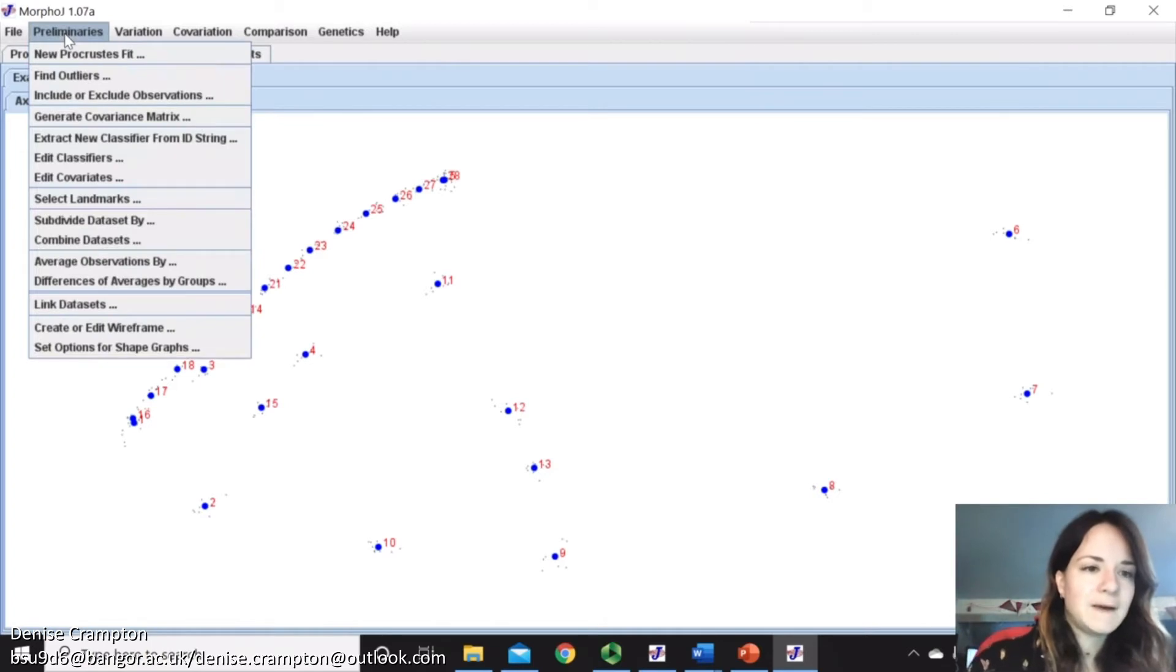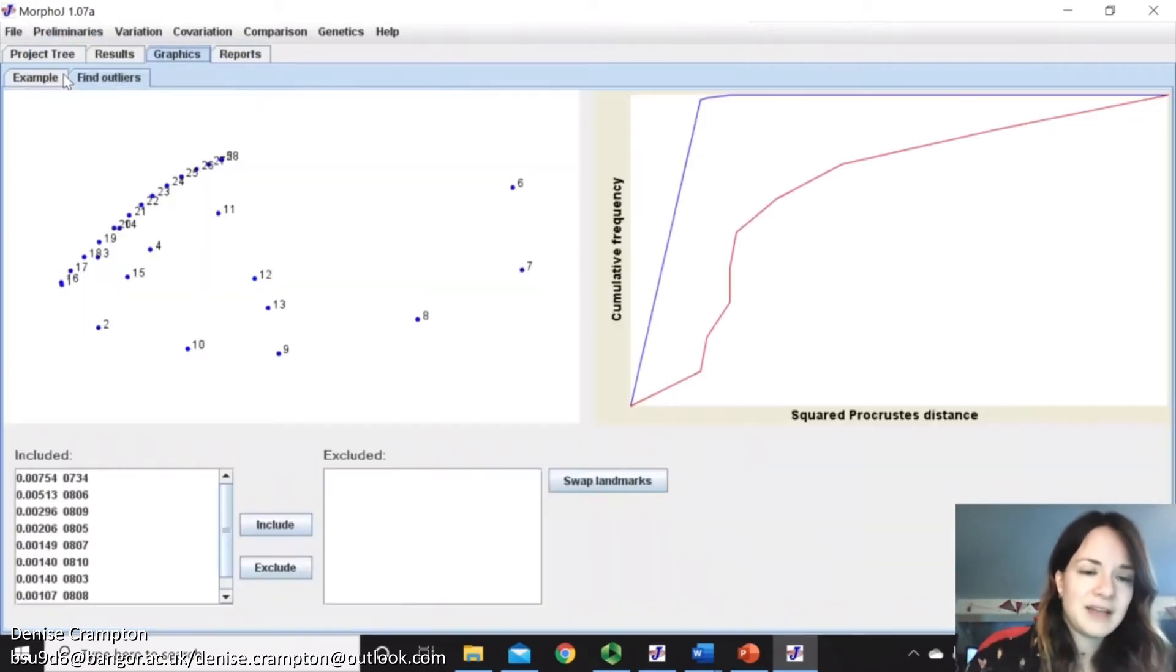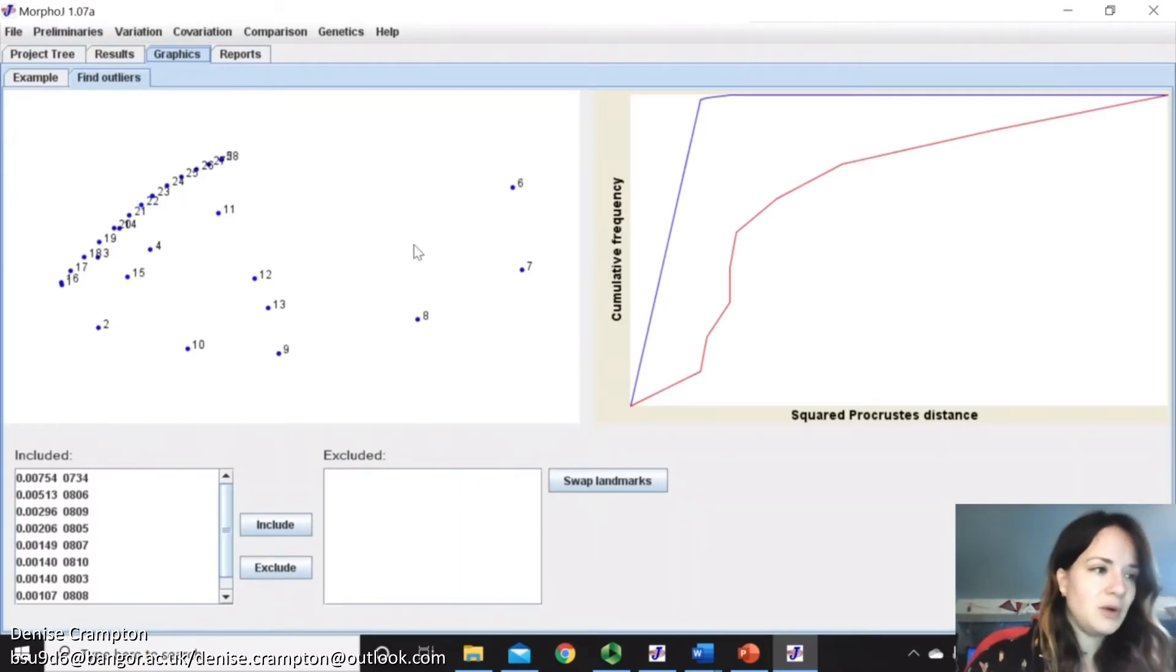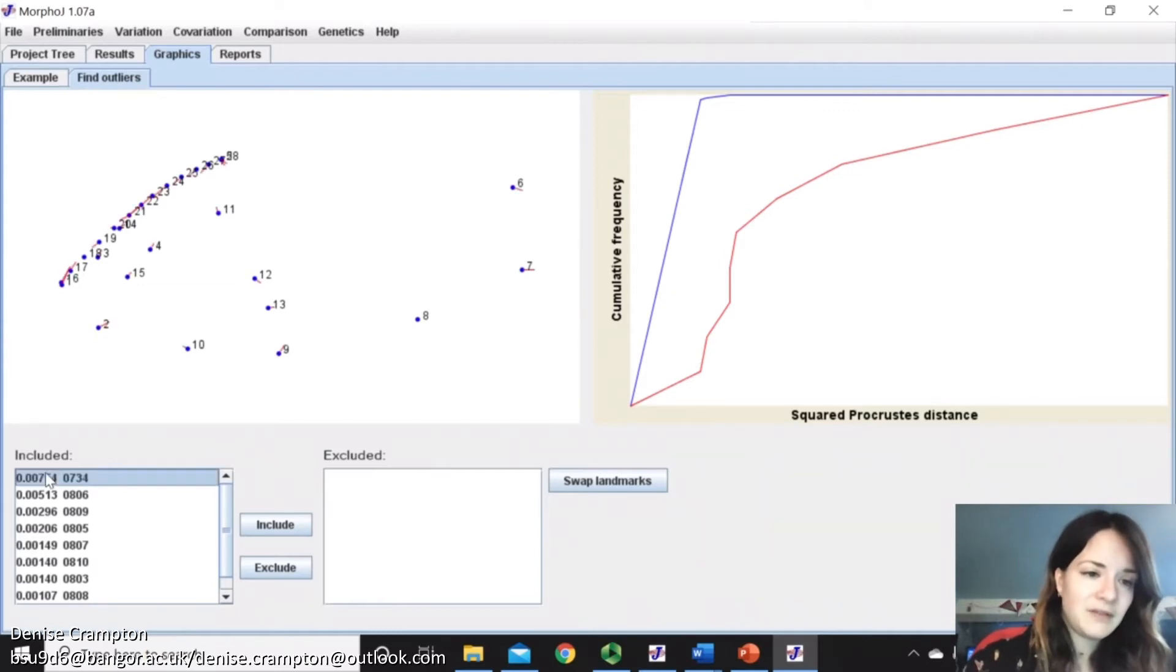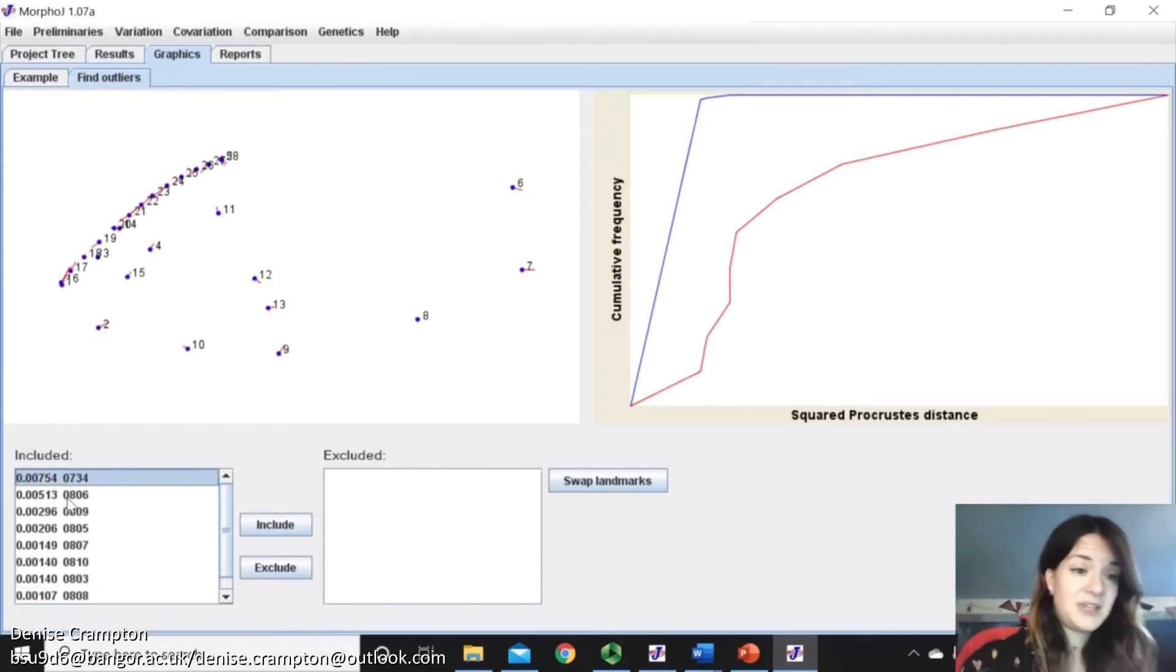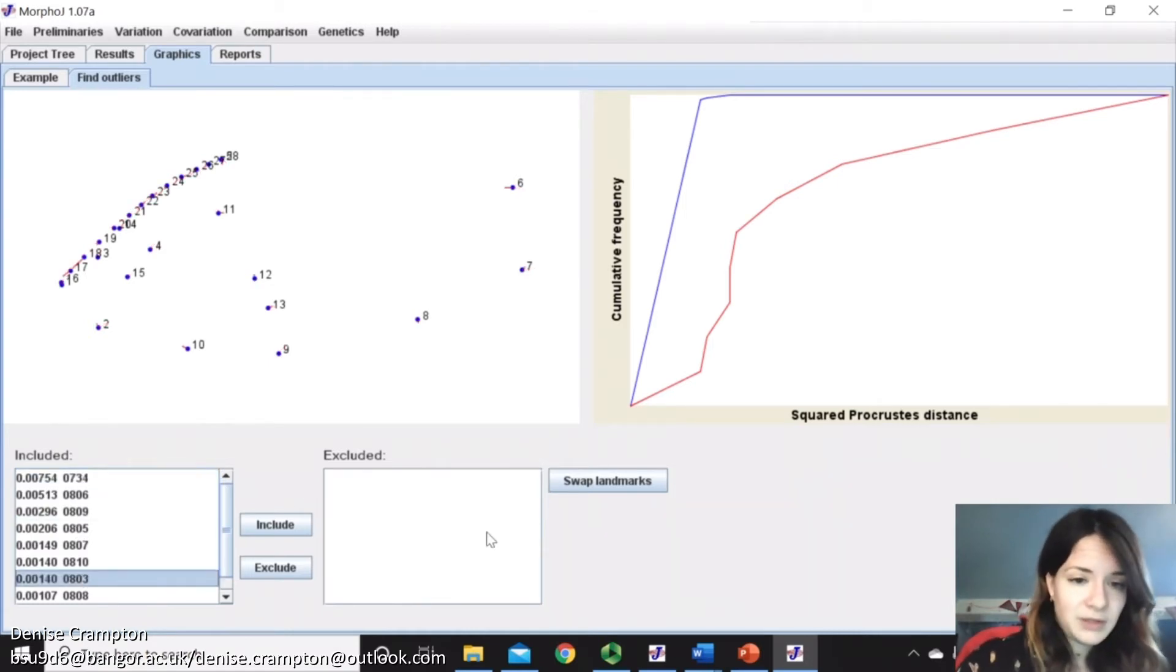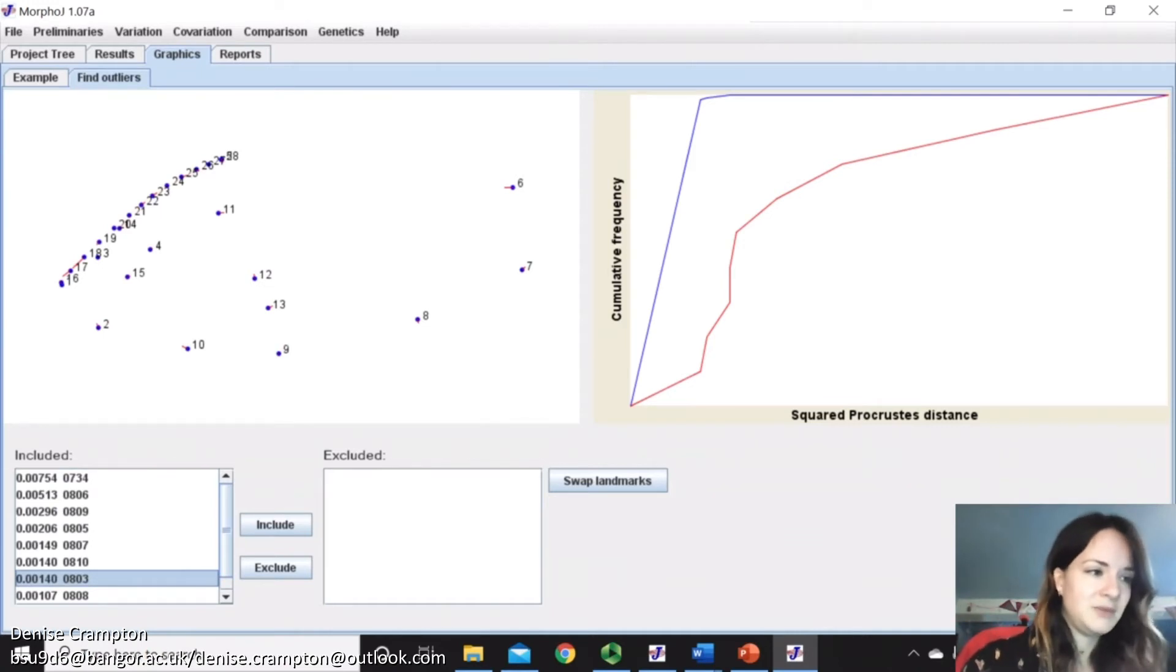So click Preliminaries and then Find Outliers. So the blue dots here show the average shape, and then if you click on any of the cases, the red represents how far they deviate from this average. And if you have one that's particularly deviated, then you can remove it using this. So they all seem pretty similar, so I'm going to keep them the same.